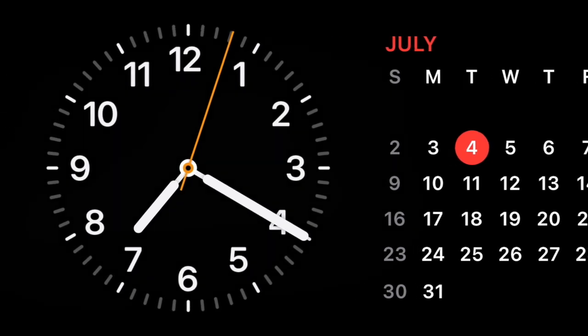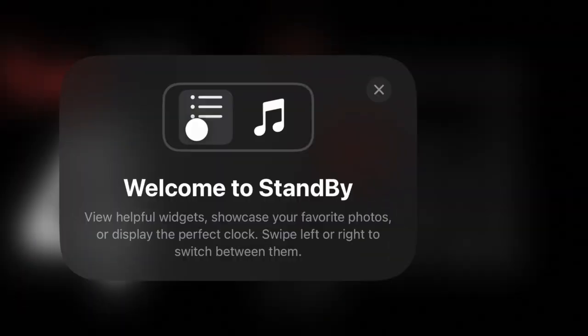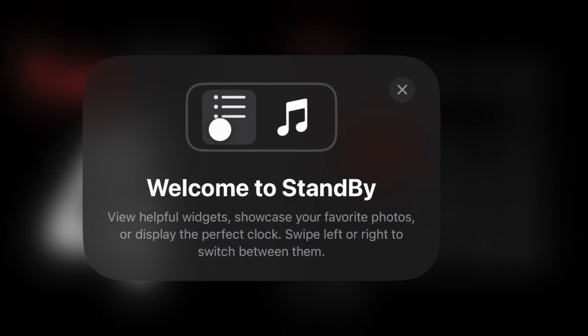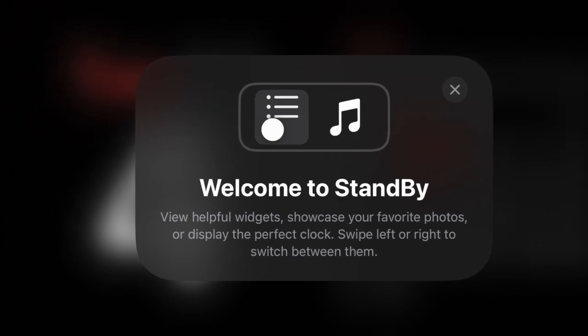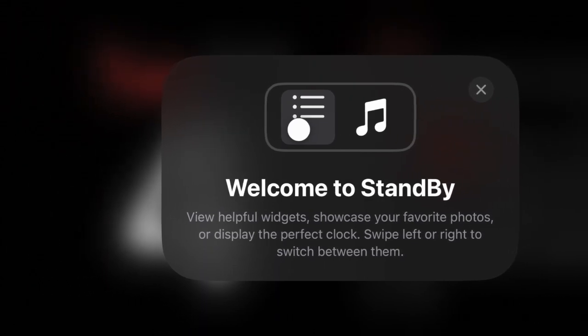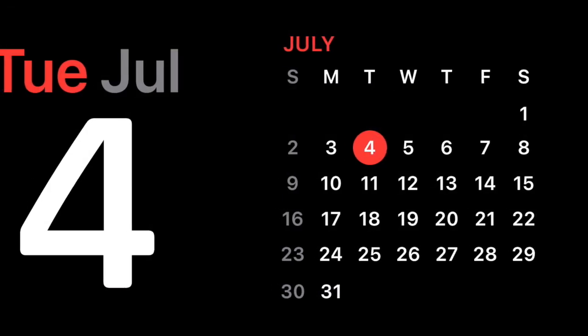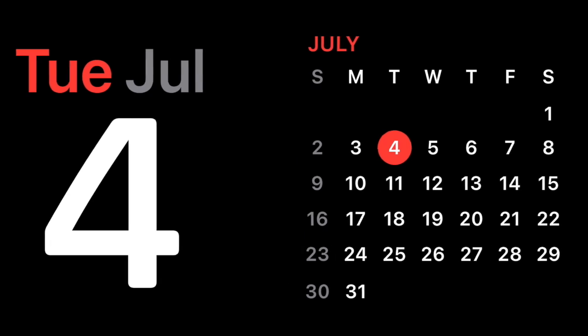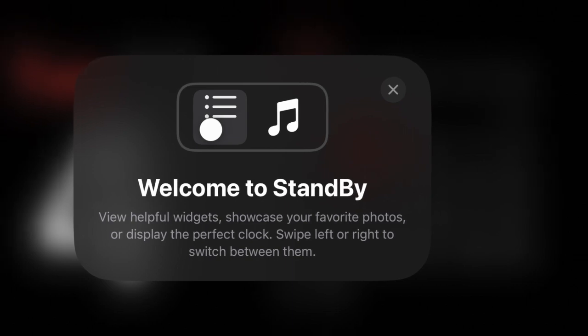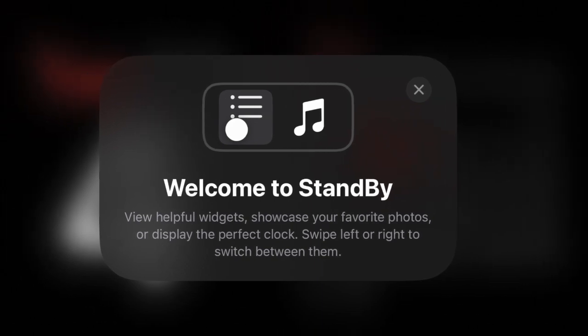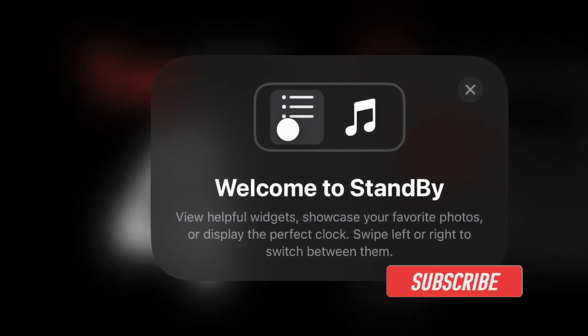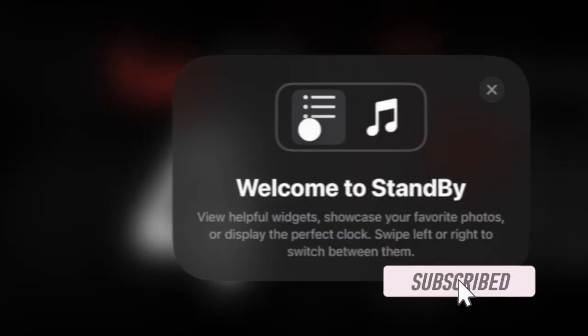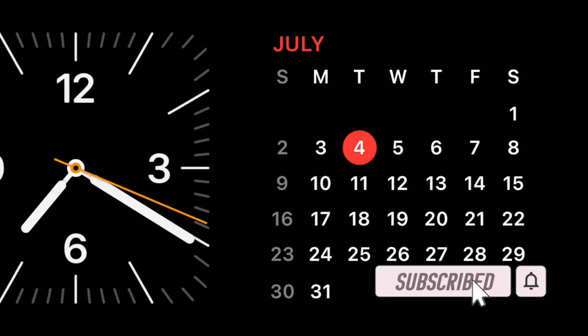Standby mode is one of the most exciting features of iOS 17. When enabled, it turns your iPhone into a beautiful looking clock. Moreover, you can also use it to keep track of your memorable photos and calendar widgets. But what if you're not a fan of this smart display and would rather disable it for good?